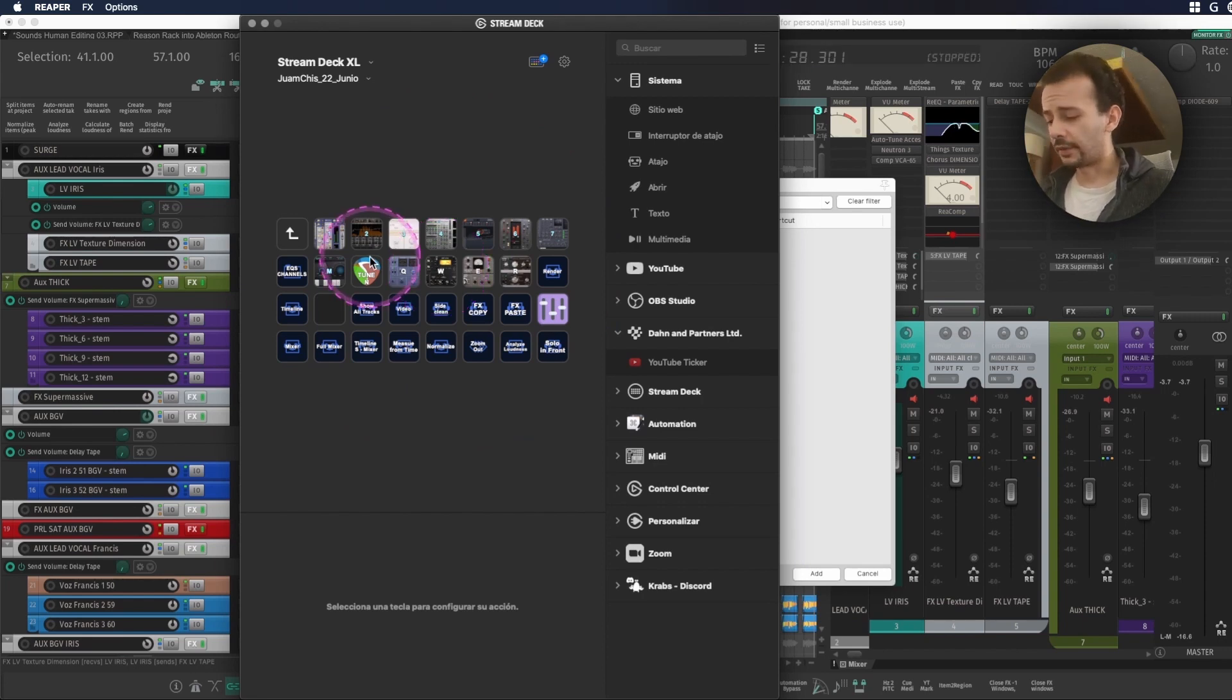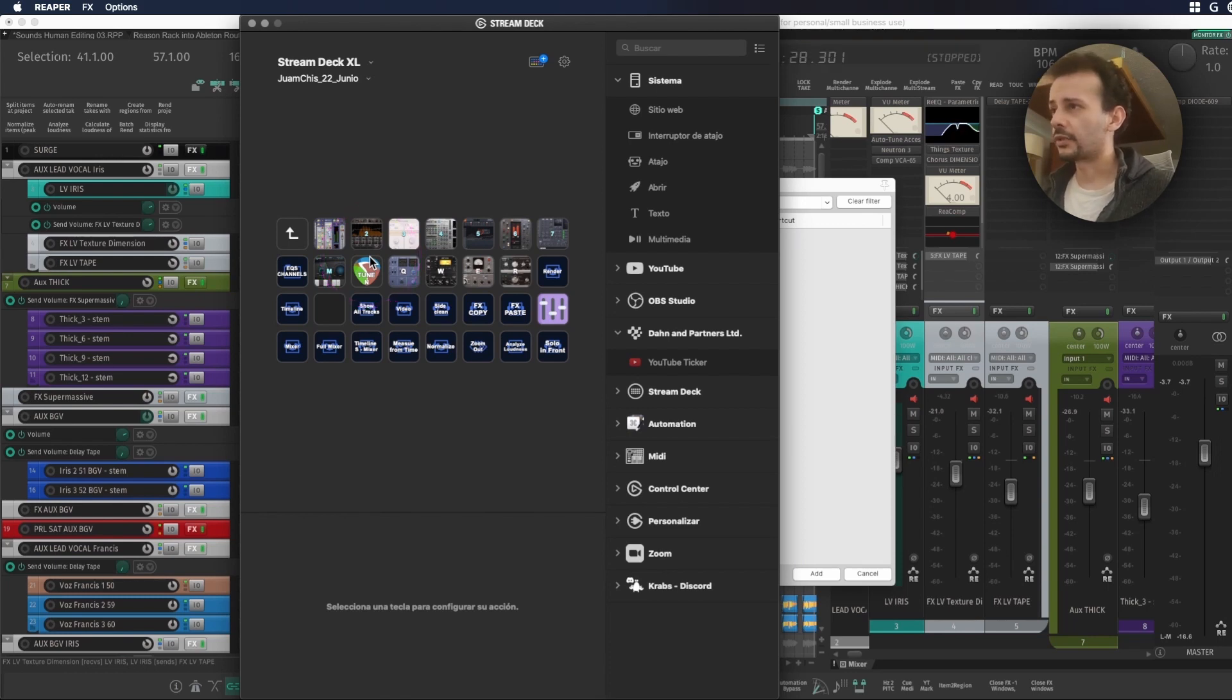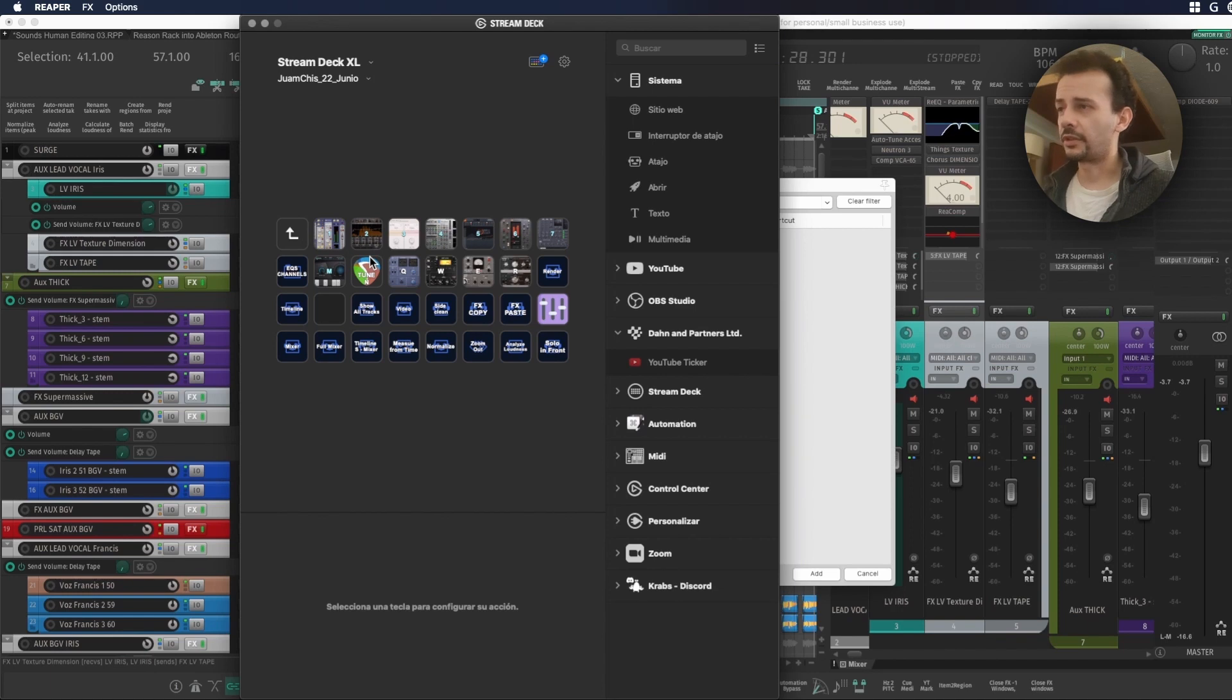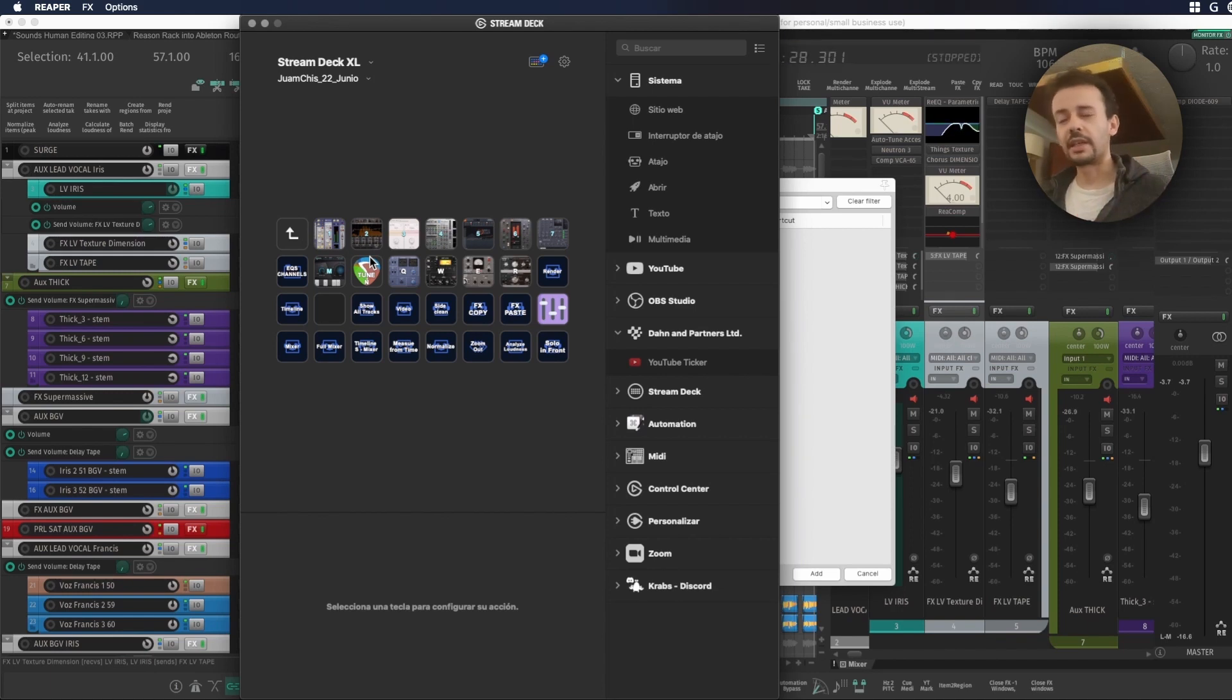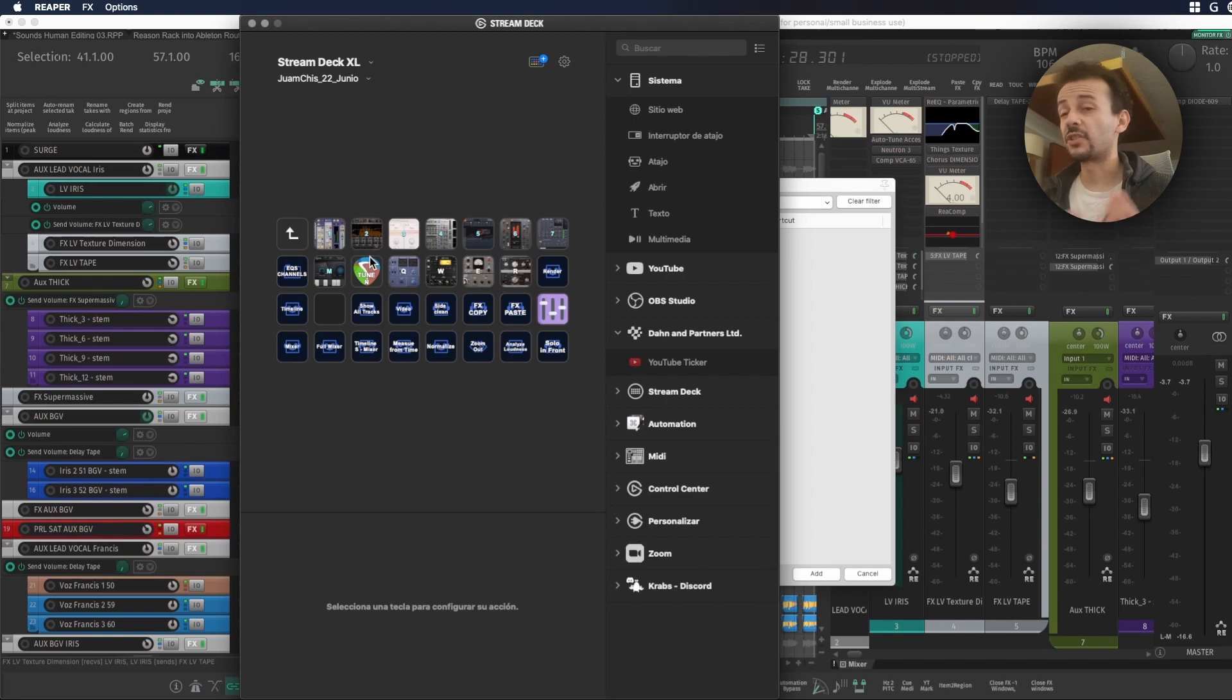So for example the first row of numbers are my EQs, in the second row I have some compressors and you could add some delays and reverbs or whatever plugins, instruments that you might want to have.